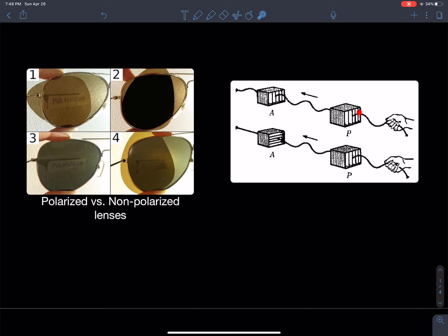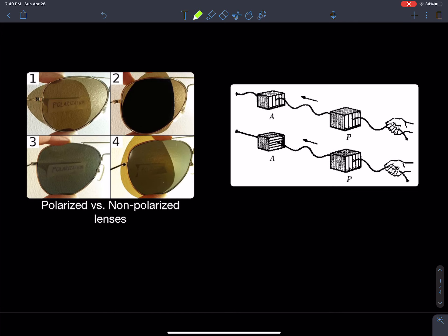Think of a polarization filter like a picket fence. If I'm creating a wave on a rope oscillating vertically, that wave fits through the first picket fence and also the second one if they're aligned in the same plane. But if you flip the second fence to horizontal, the rope can no longer oscillate through and gets blocked. After passing through the first filter, the wave can only oscillate vertically — north-south — and when it hits a filter allowing only east-west oscillation, it's completely blocked.